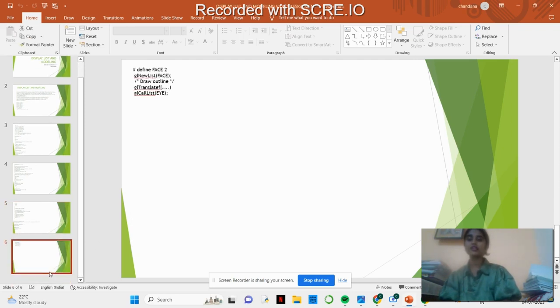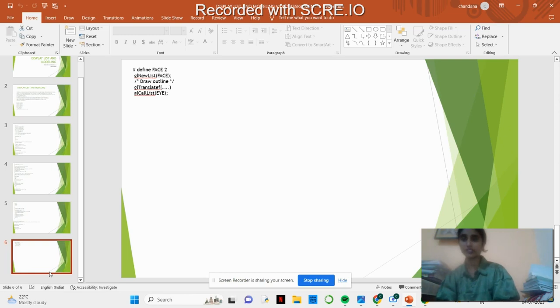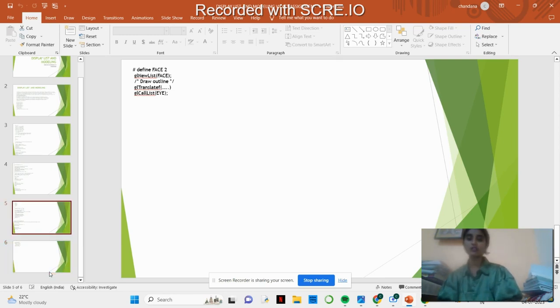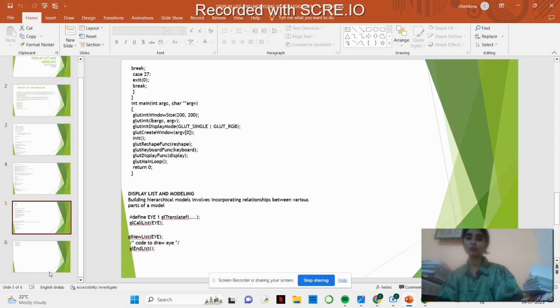Secondly we are using the face application, providing the fill and outline for the face and outline for the body, and to draw the eye. This is all about modeling where it's an incorporation between the various parts.